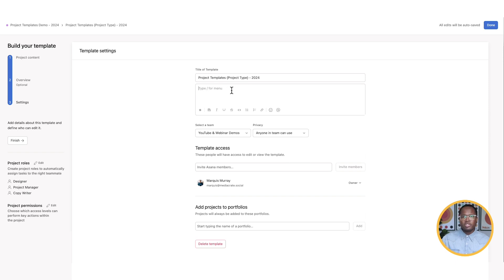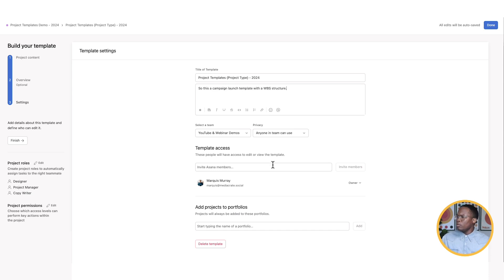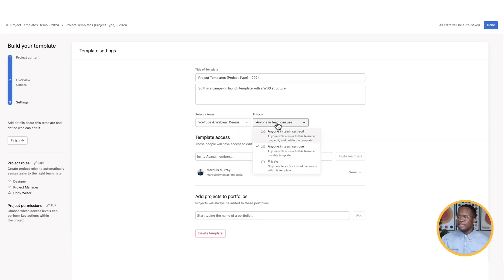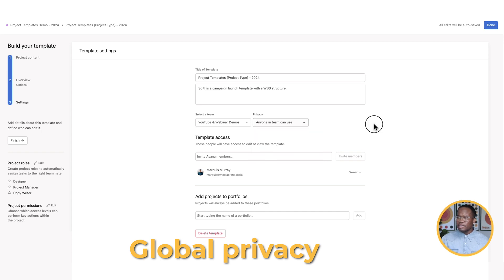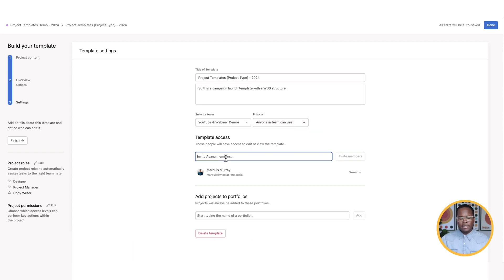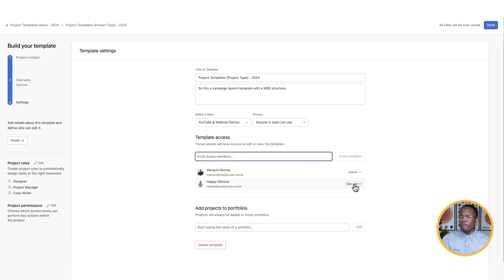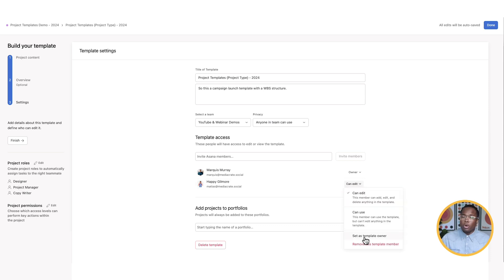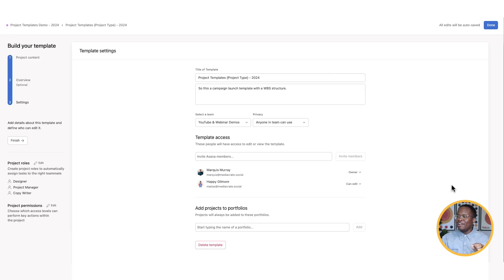And then we're going to go to our settings. This is my most favorite part of the templates, aside from the fact that templates exist, period. But you can put in what the description of this template is going to be. So this is a campaign launch template with a WBS structure. There we go. And now we can assign what team it's in. So if we created a template in the wrong team, we can easily change it. We can again set the global privacy of this template as well. And then we can add different team members to it. So just like we would add team members to a team as a member or a project as a member, we can do the same thing with our templates. And so I'm going to invite Happy Gilmore. And rather than just allowing Happy Gilmore to use this template, I want Happy Gilmore to also be able to edit this template with me. I can also change ownership to another person where they can now have all these permissions and be able to change and edit things as they go.